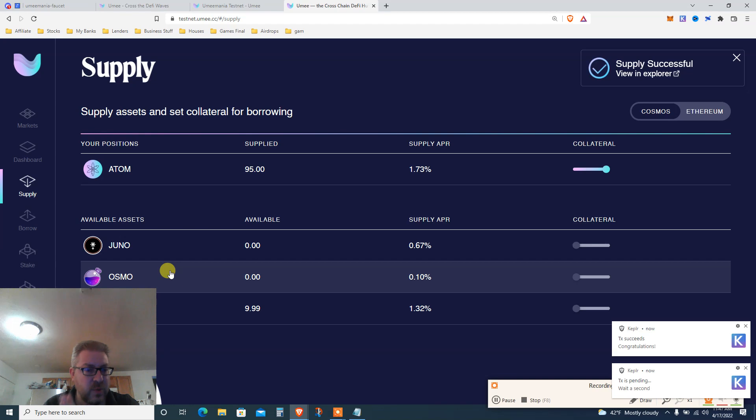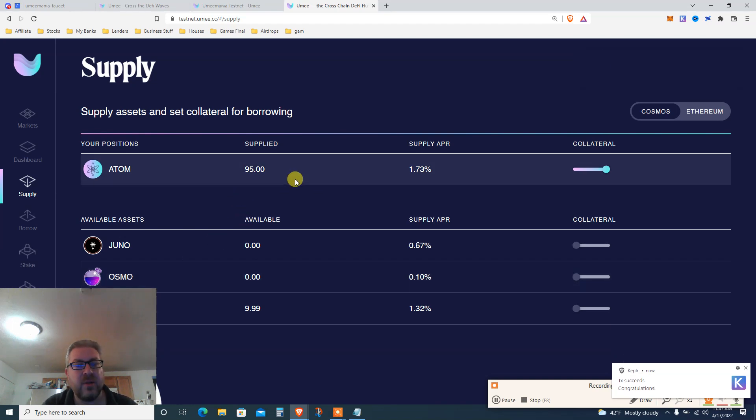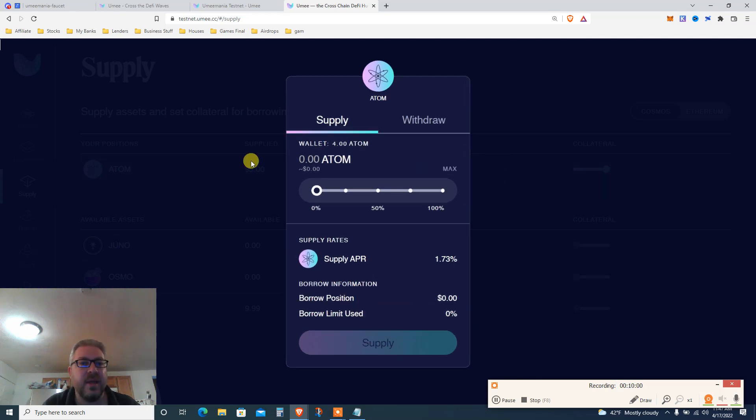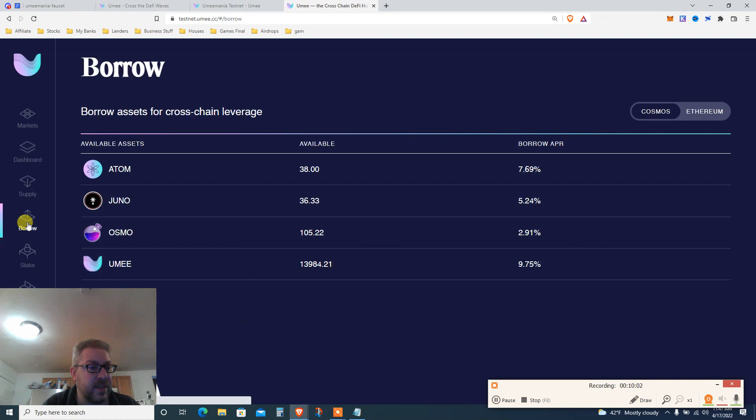Okay, this is a testnet. It took a minute. So let's supply 95 ATOM. I'm supplying and making 1.73% APR. Just wait, have patience. That's good.